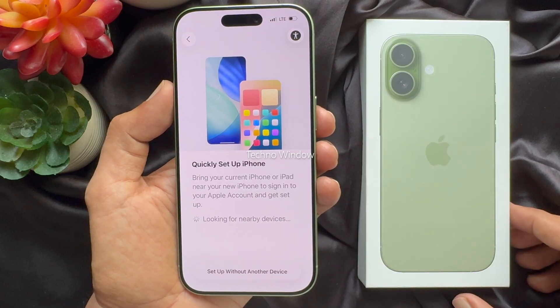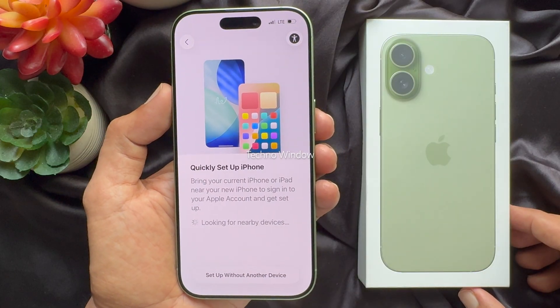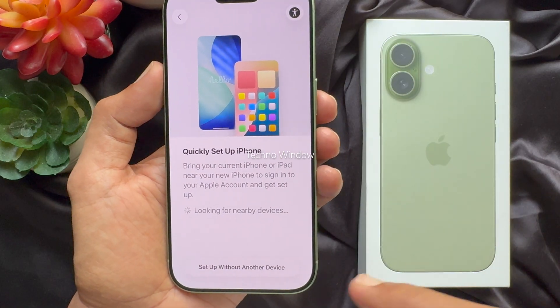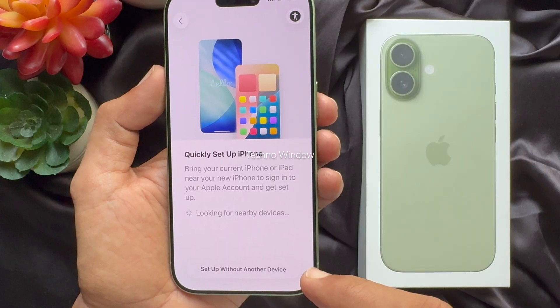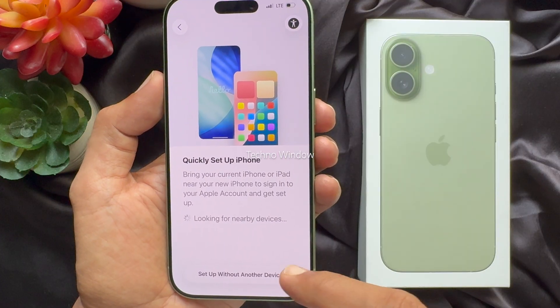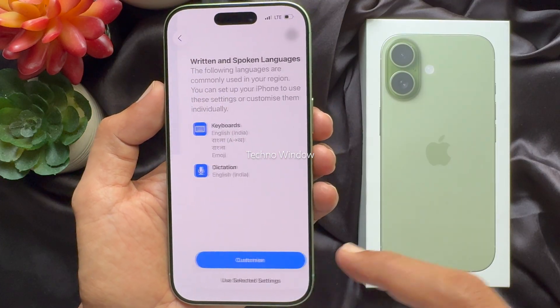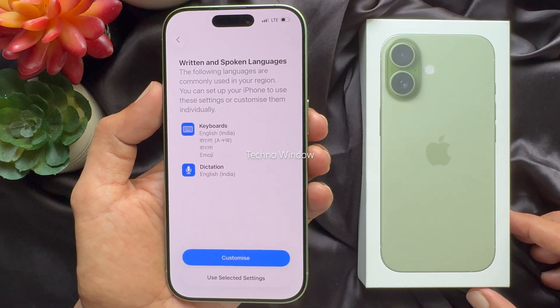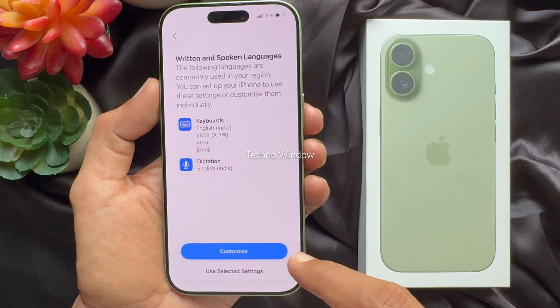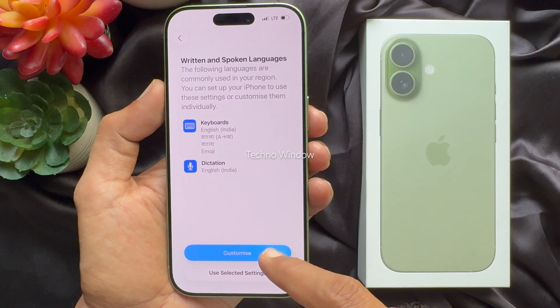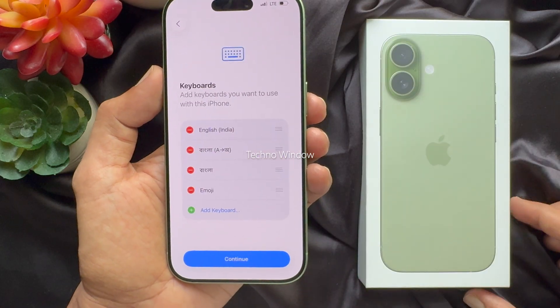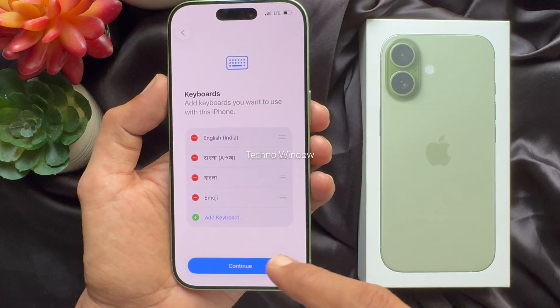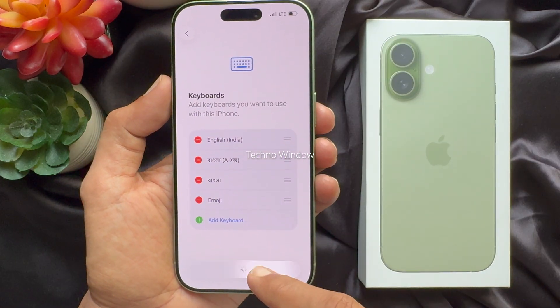Then tap continue. For quickly setting up iPhone, choose set up without another device. For written and spoken languages, tap continue. For keyboards, tap continue.